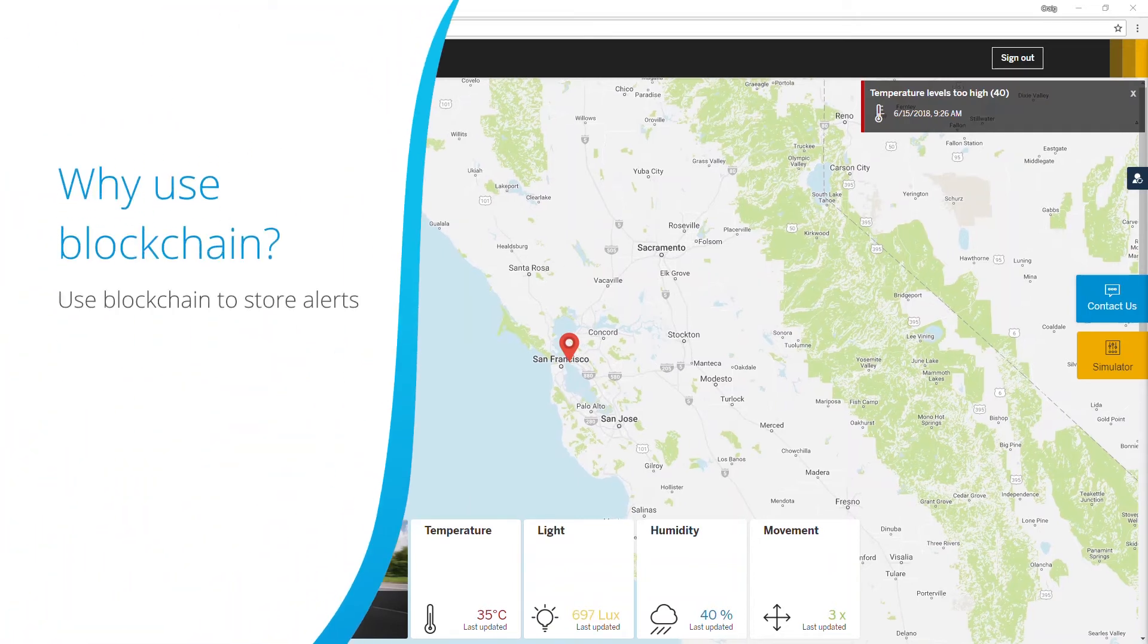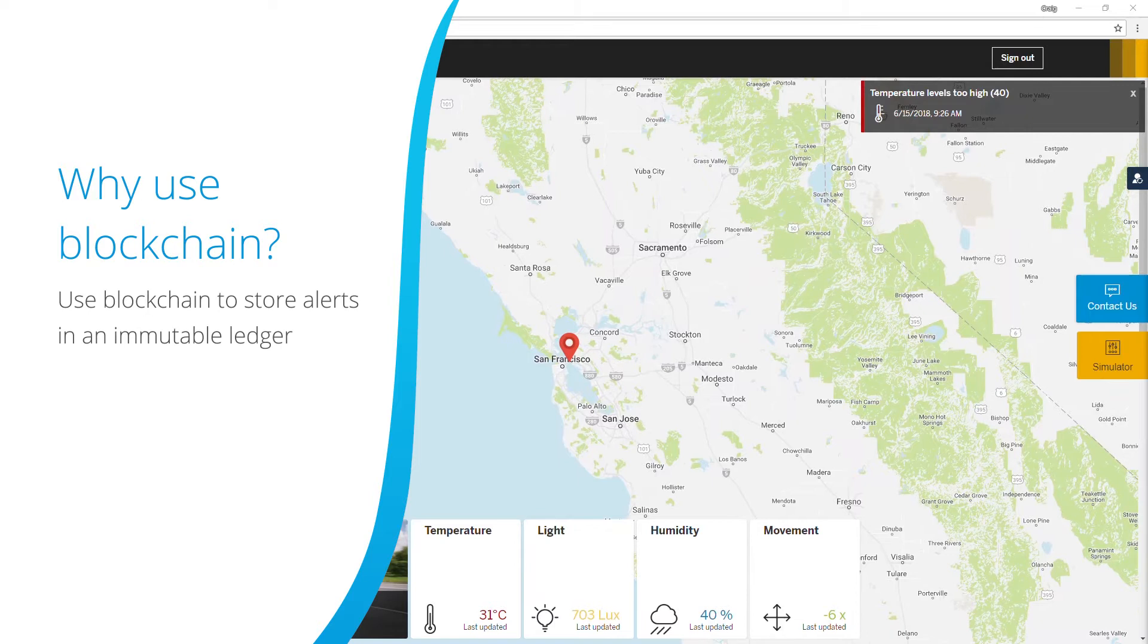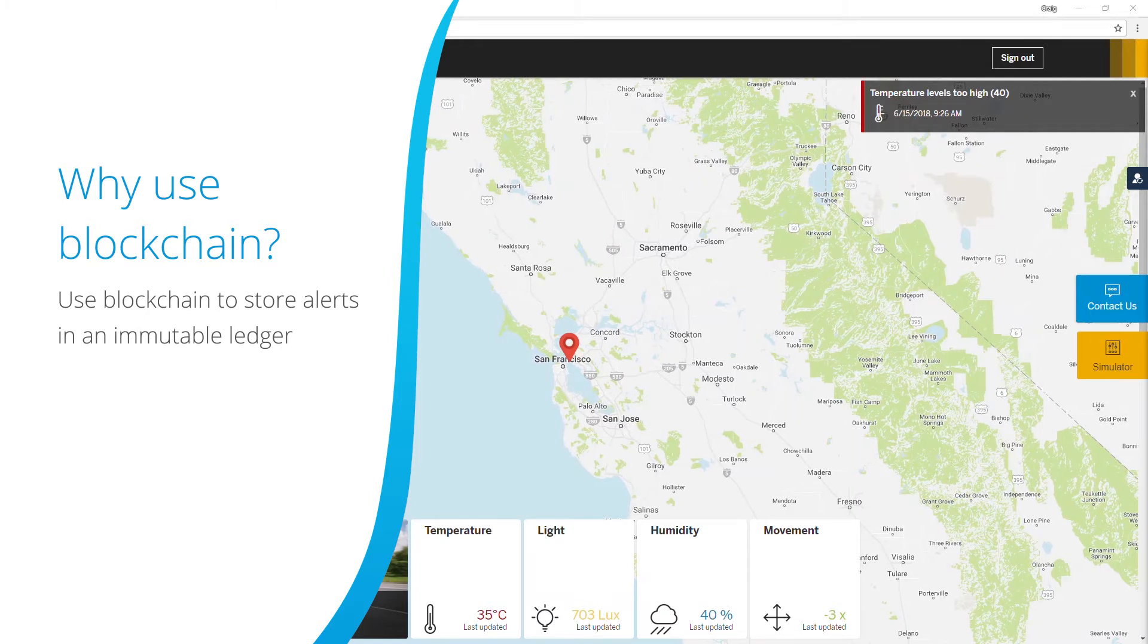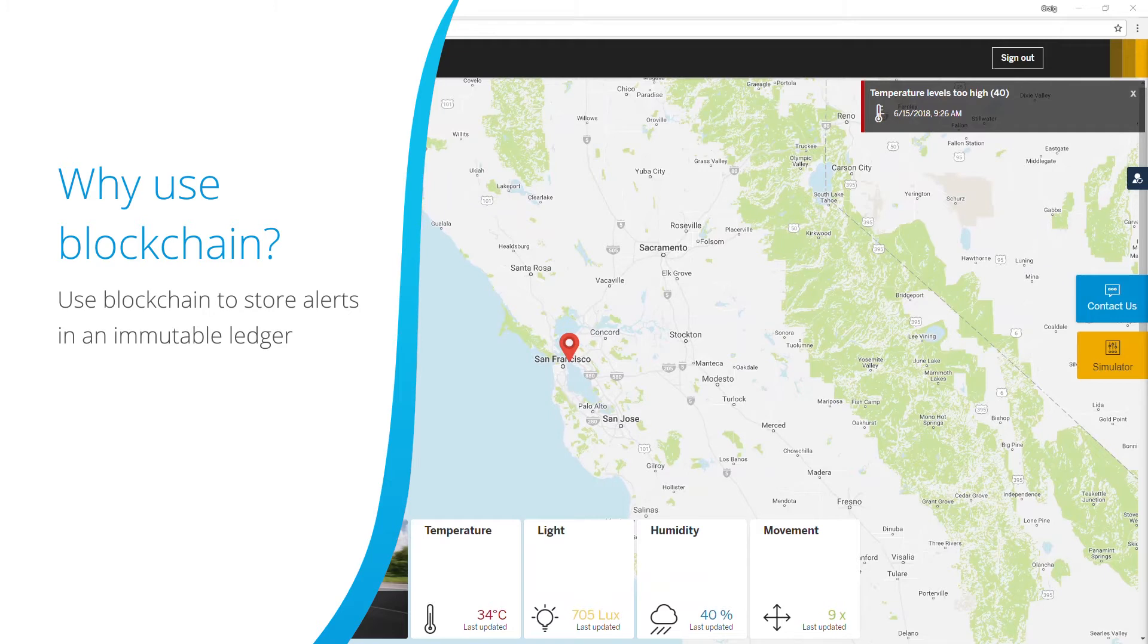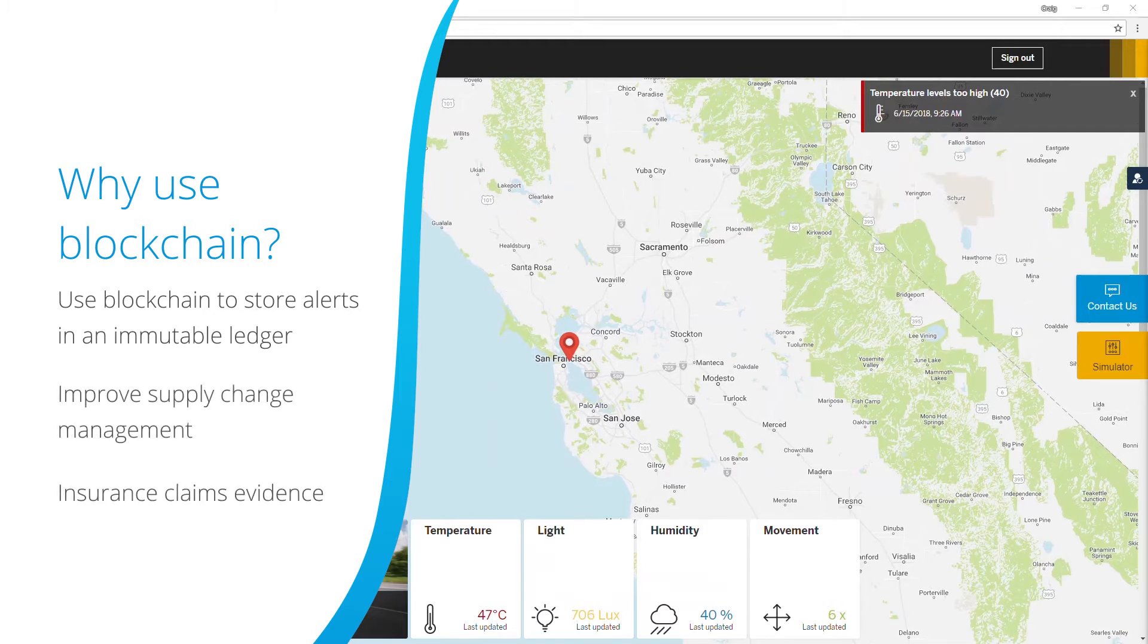If we create a blockchain we can store these alerts in an immutable ledger so there'll always be a record of them. This can assist with improving supply chain management and for evidence that could be used for an insurance claim.